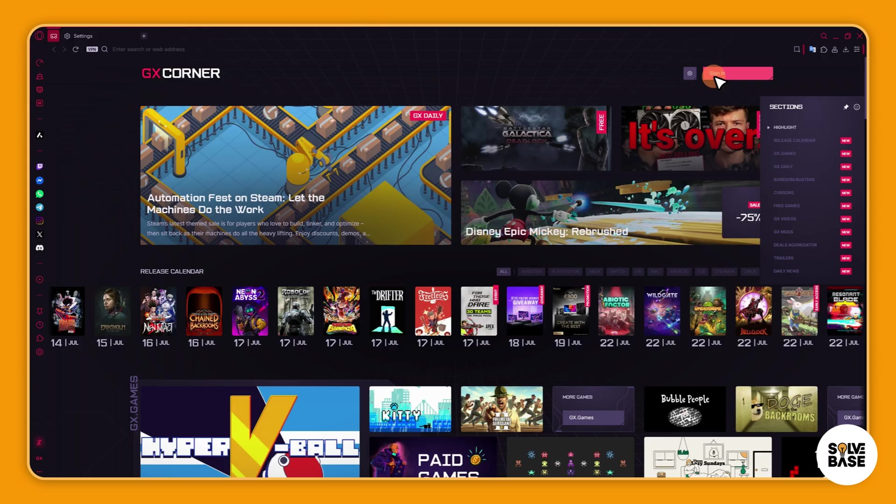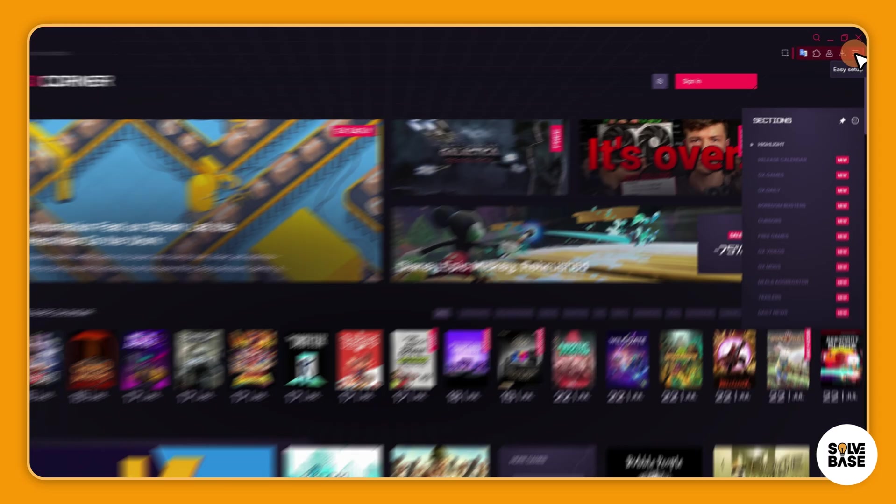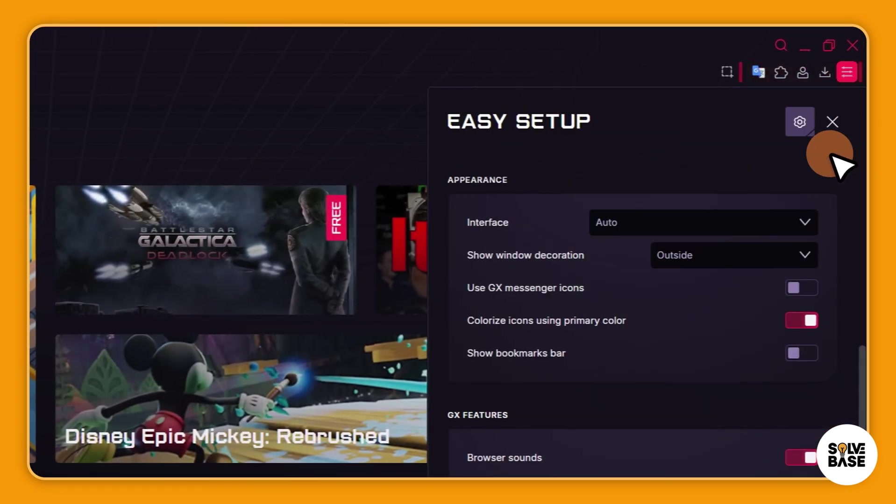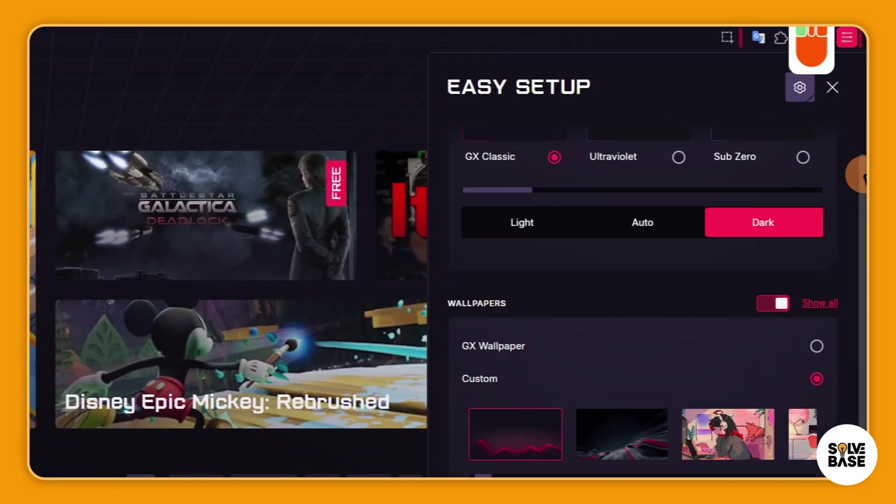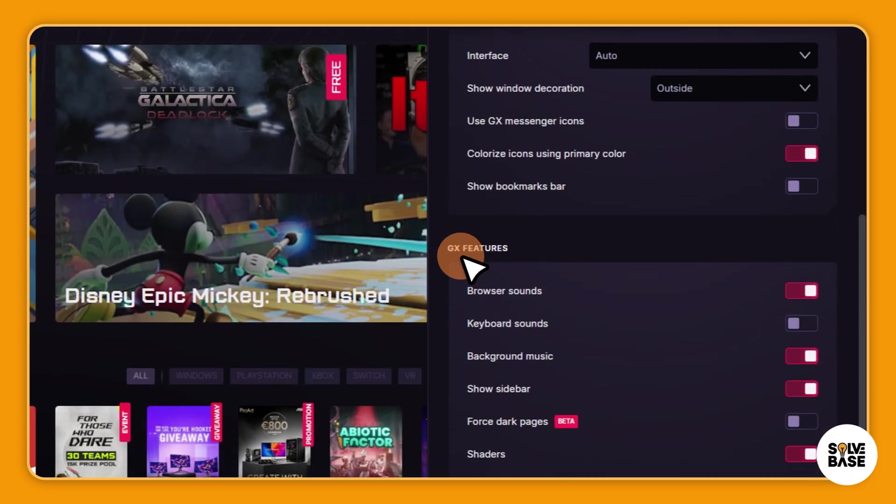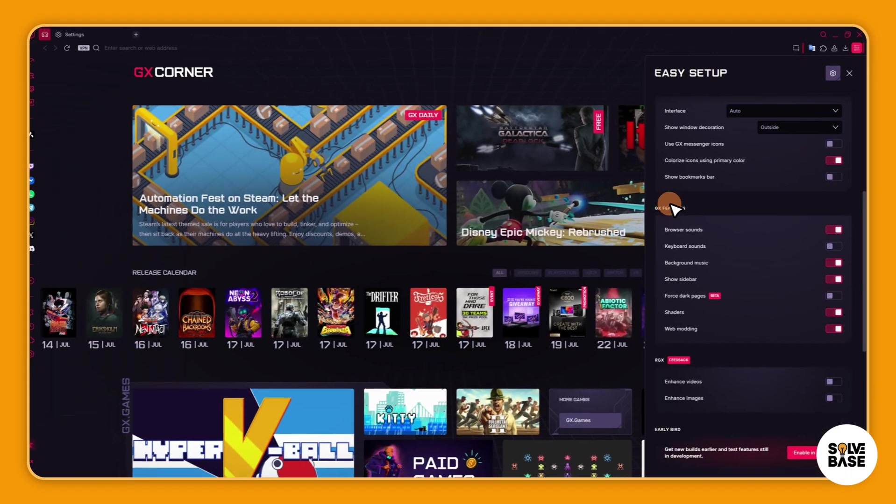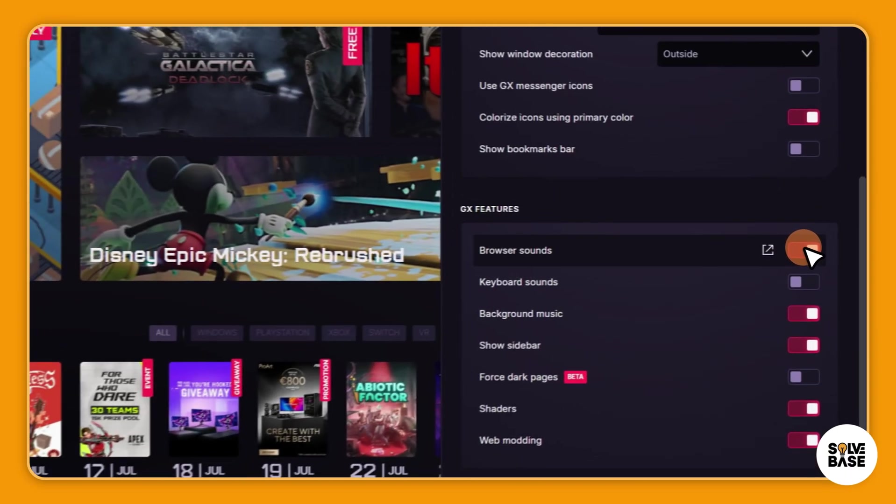So I'm going to completely turn off the browser sounds on Opera GX. I do not like it. So what I'm going to do is on the top right I'm going to click on Easy Setup and then scroll down. You're going to find GX features here inside it. You see browser sounds.